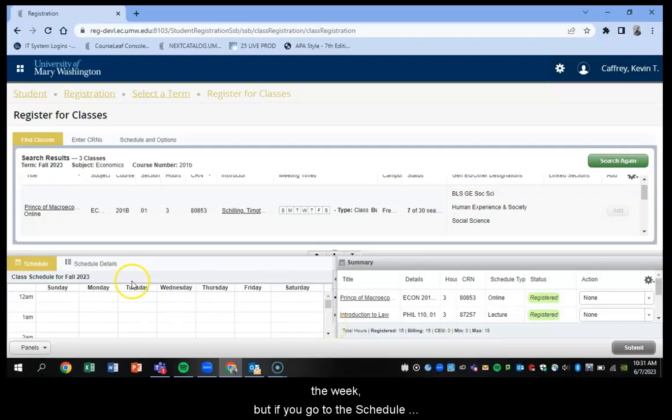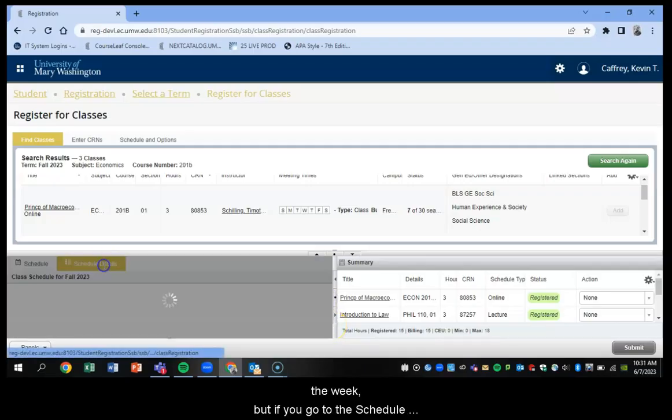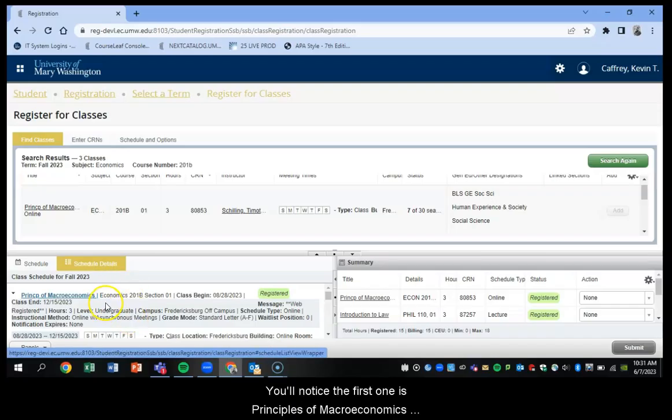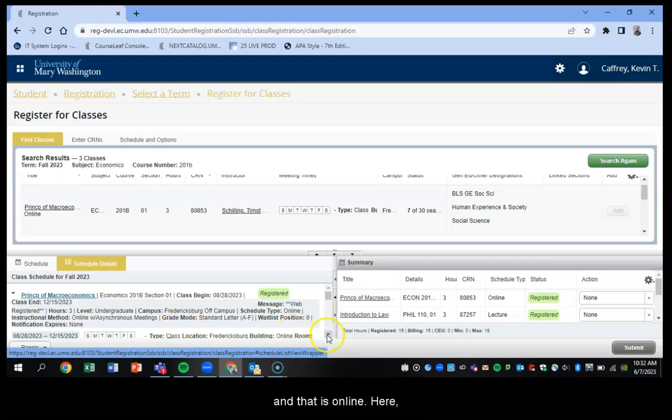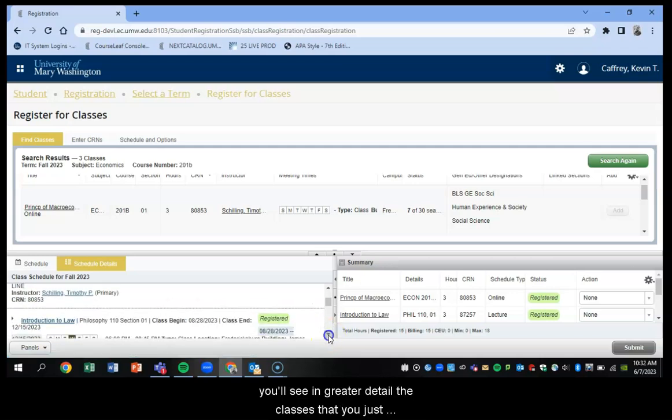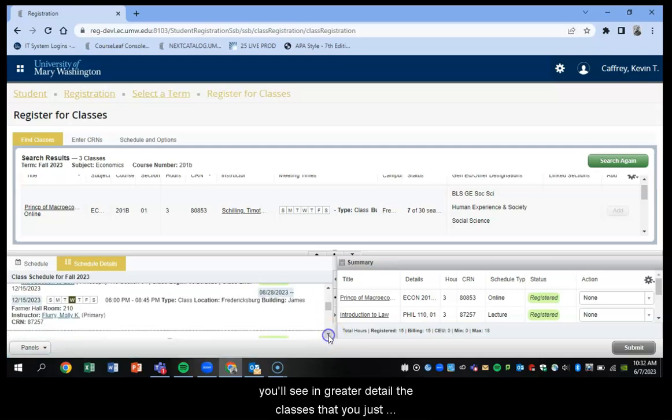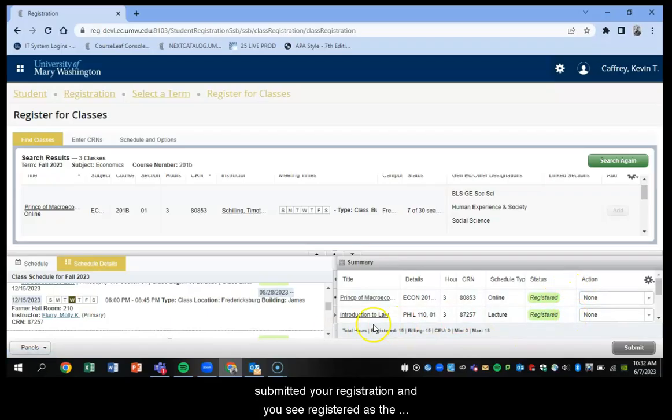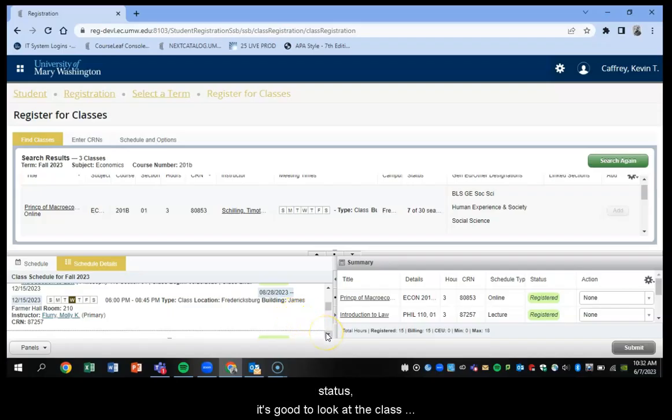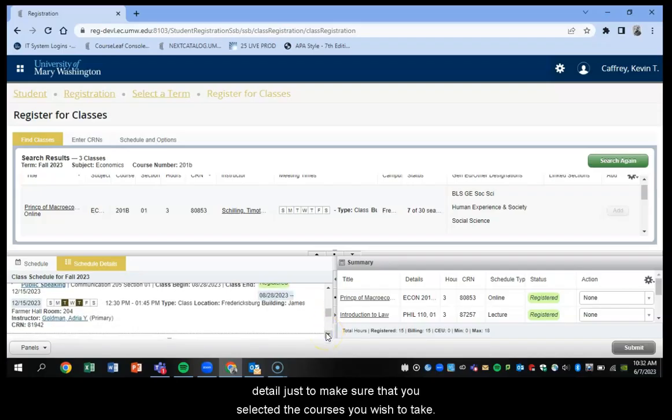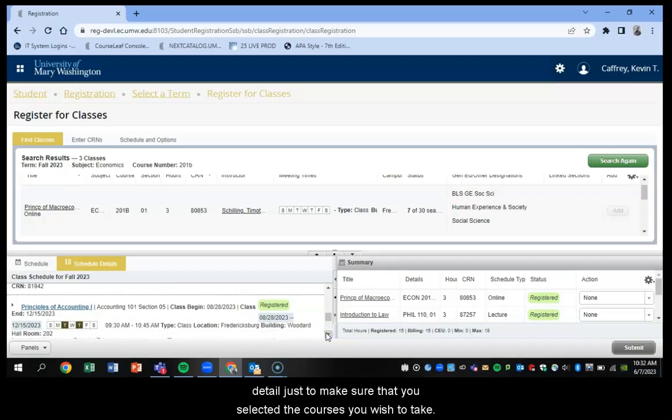And then you also have a Wednesday night course. That is the philosophy course. And then your online course you won't see in your schedule since that is not meeting on a specific day of the week. But if you go to the schedule details tab, it will be there. Notice it's the first one, principles of macroeconomics, and that is online. But from here, you'll see in greater detail the classes that you've just registered for. So even though you submitted your registration, you see registered on the status, it's good to look at the class details just to make sure that you selected the courses that you wish to take.